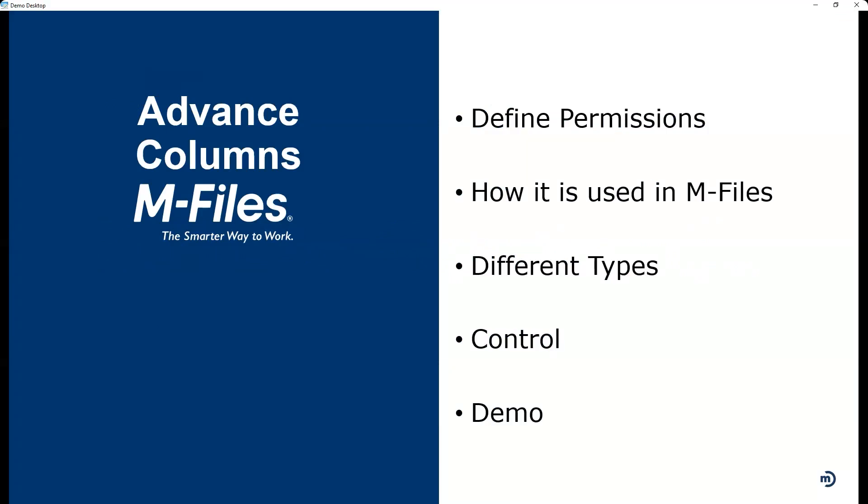We're going to be talking about permissions. Today, we'll see how permissions are defined, basically a definition of what they are, and then we'll take a look at that inside of M-Files. How are permissions used inside of M-Files? They're used in many different areas. Some of the different tools that are inside of permissions, the control, and then I'll end that with a demo. I'll demo with an actual object, a document, and then we'll also take a look at a view as well.